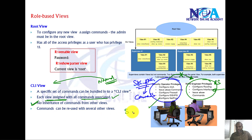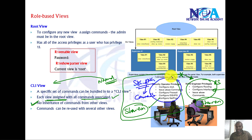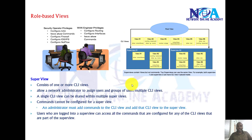We can also have specific commands available in multiple views — for example, maybe both views should be able to execute 'show run'. So common commands across views are not a problem, but overall each view has its own separate set of commands. We use root view to create and manage these CLI views, which are associated to individual user accounts.